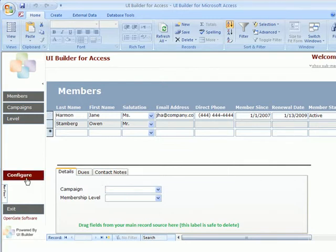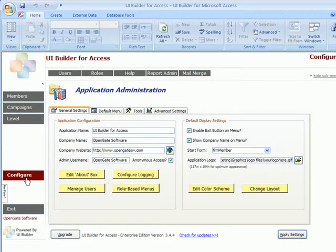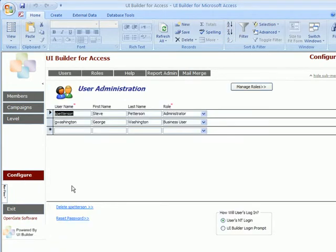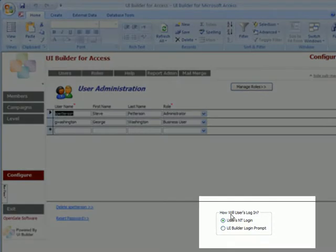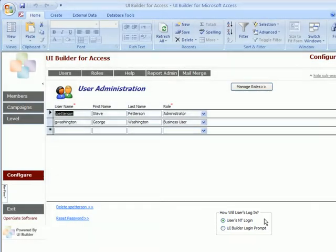First we'll open our administration form. We want to go to the Manage Users button. And down at the bottom, you'll see two options on how users log in. The first is the user's NT login, which is effectively their Windows login.